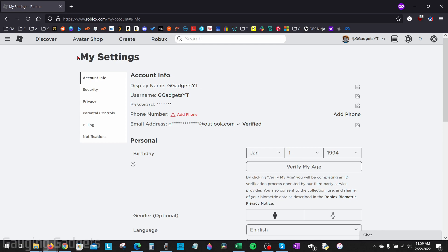Once we get to the my settings section of Roblox, under the account info screen, you'll be able to see your email address right here.